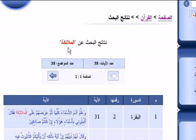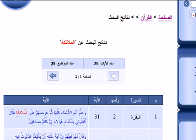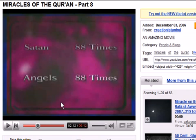I want to ask Muslims: do you calculate 'al-Malaika' and 'Malaika' together as one word? Because if so, I have a surprise for you in the coming video. To confirm: the word 'Malaika' appears in the Quran in only six locations, and 'al-Malaika' appears 38 times. Counting them together as one word: 6 plus 38 equals 44. It is not 88 as the YouTube video claims.